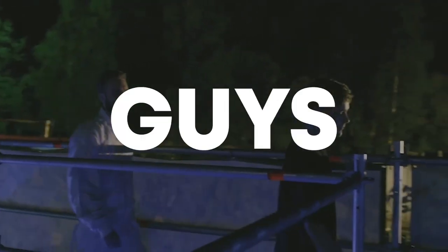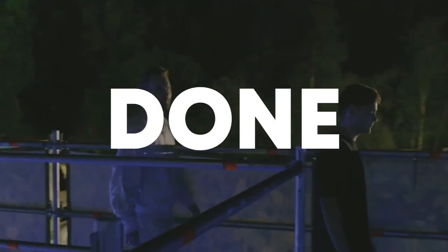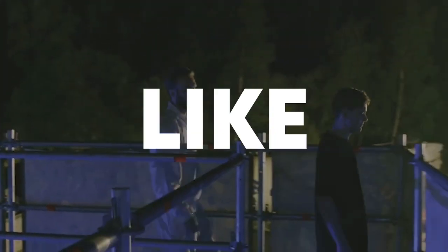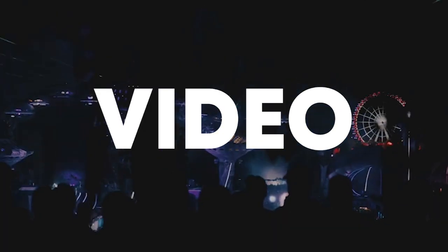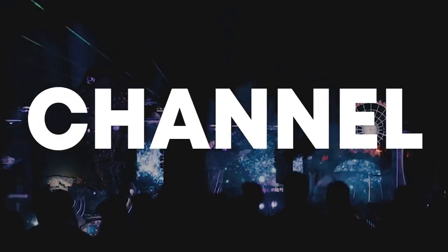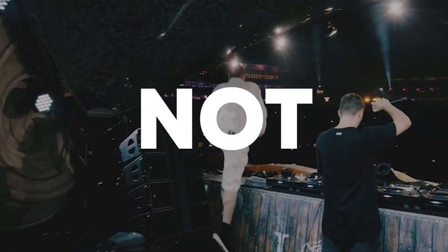So guys, our track is done. Make sure to like this video and subscribe to the channel if you're not, and let's see our final result.